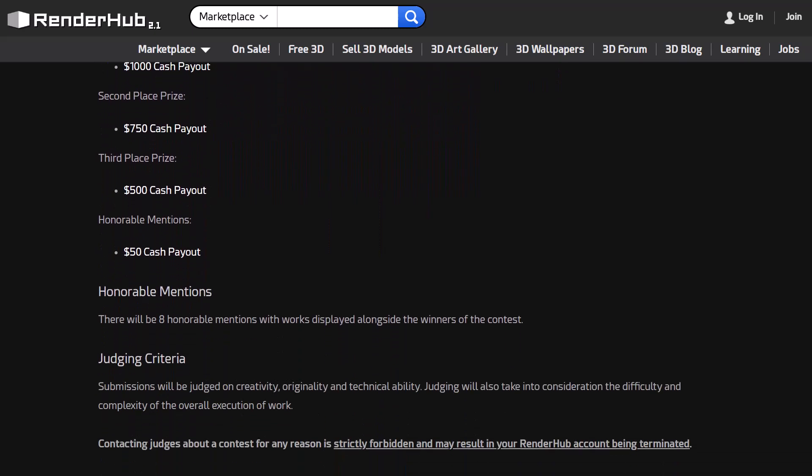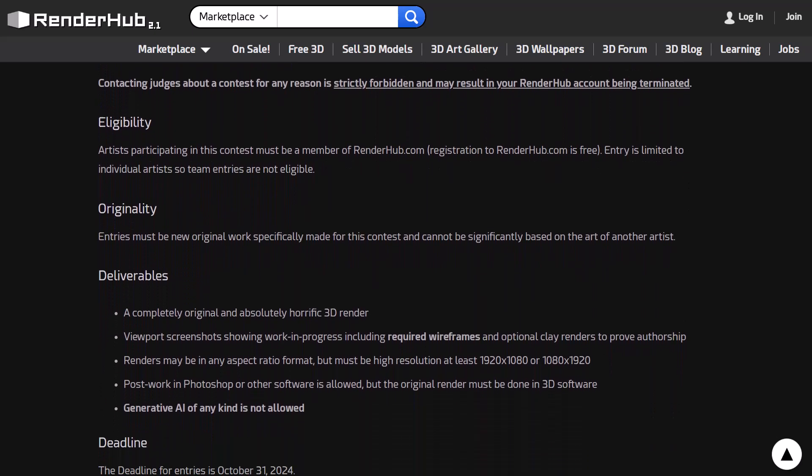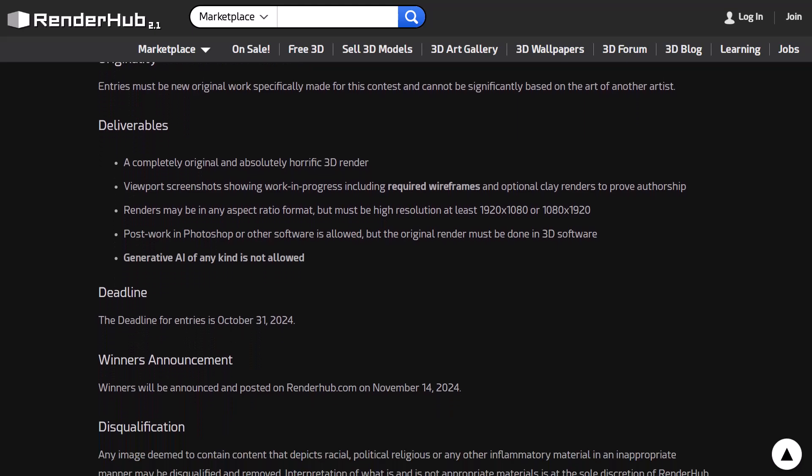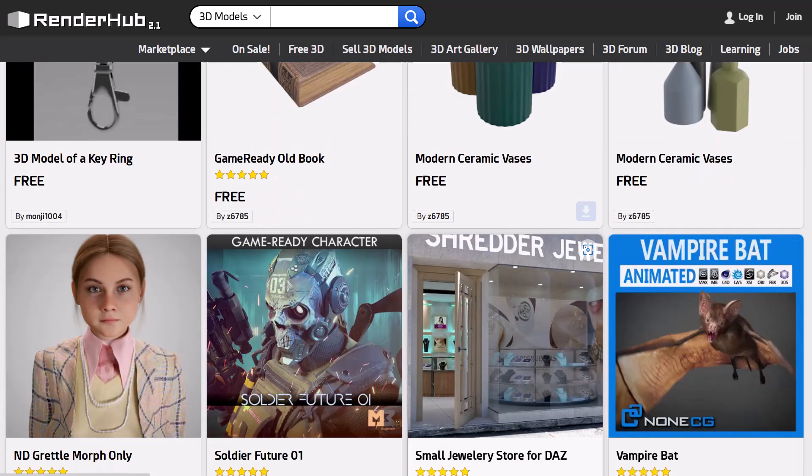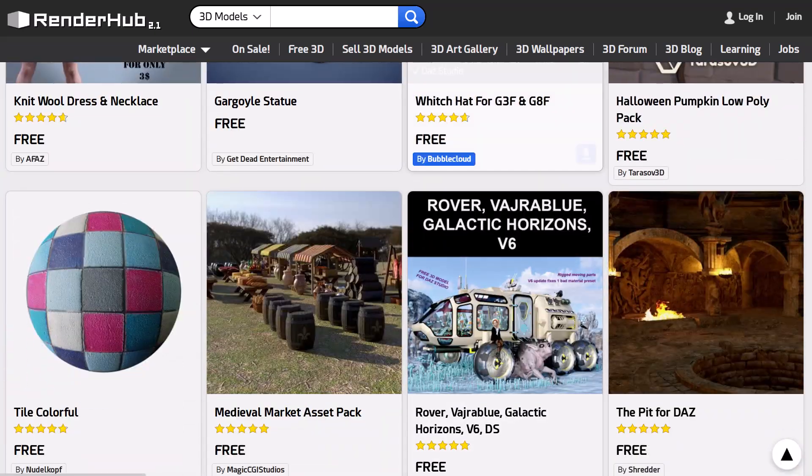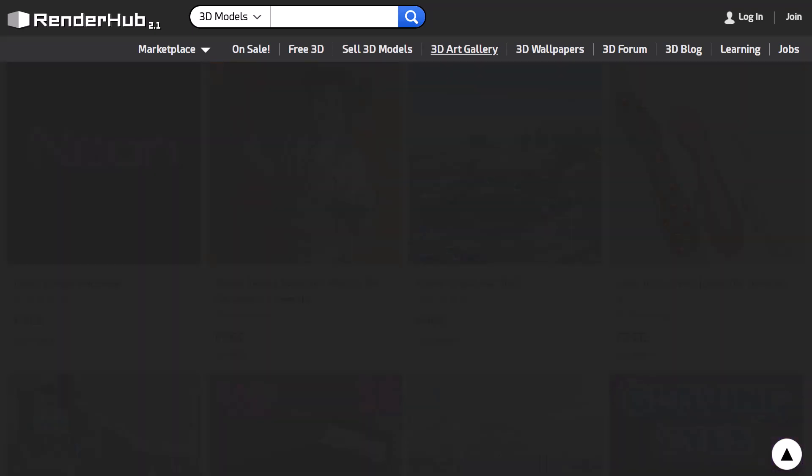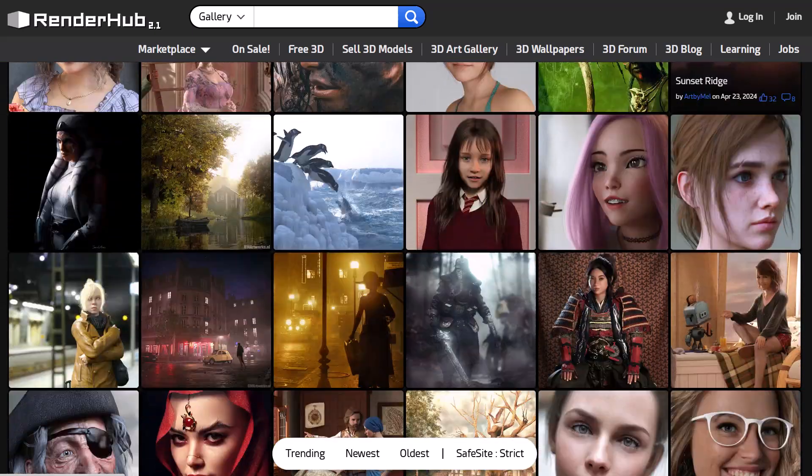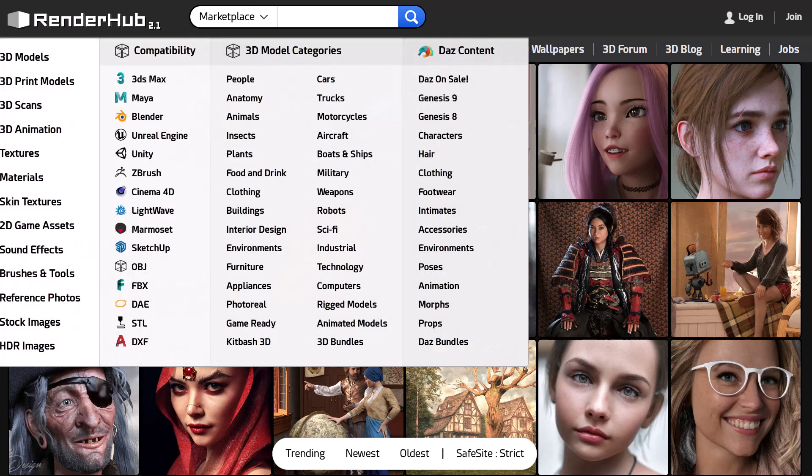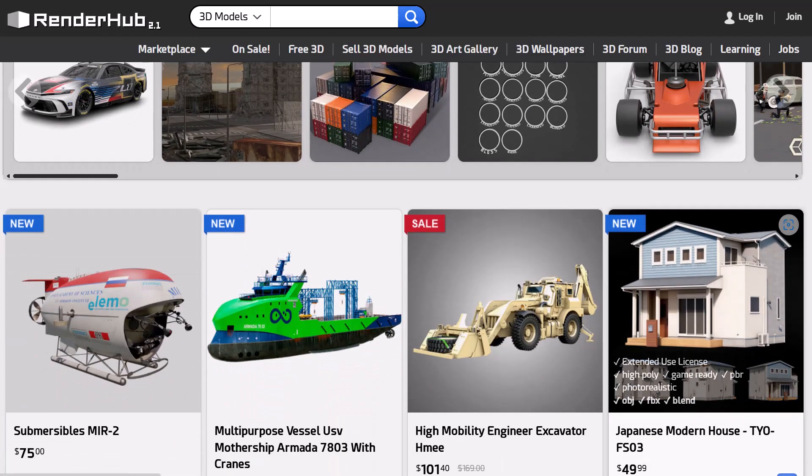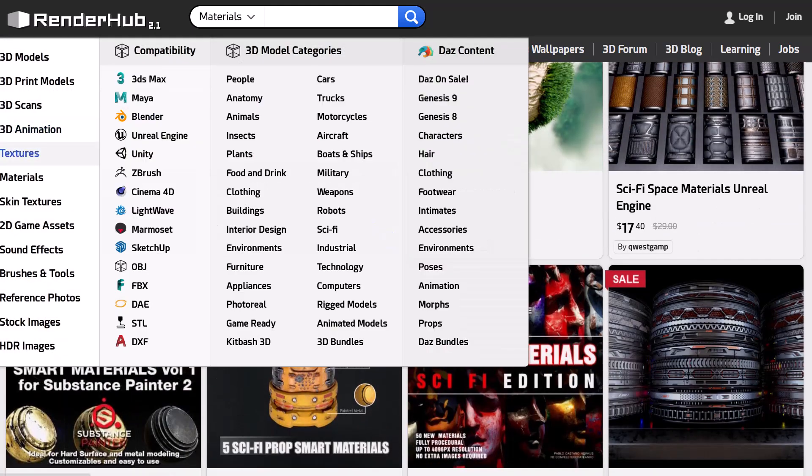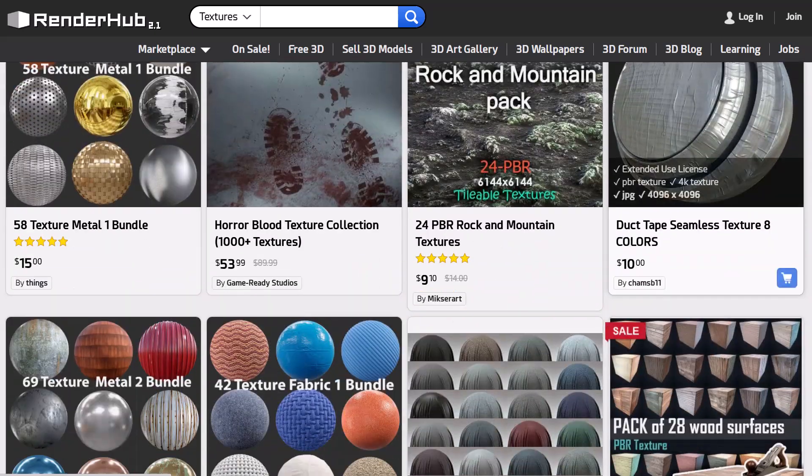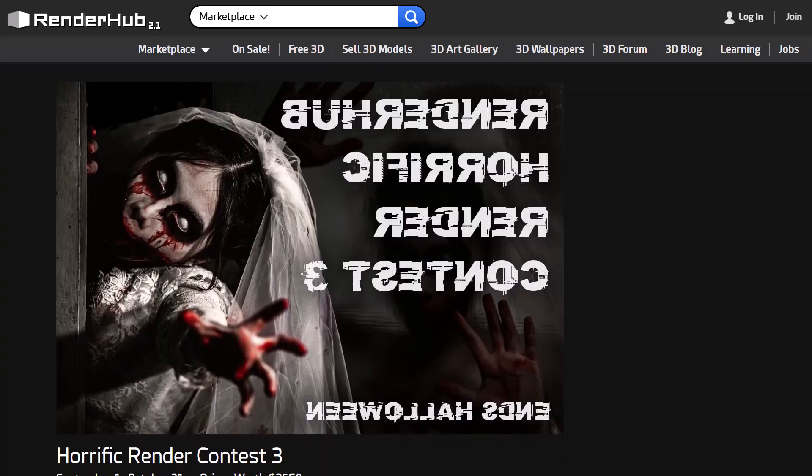This comes with some terms and conditions, eligibility and deliverables. One thing to keep in mind is generative AI of any kind is not allowed, and this is super cool. More so, if you'd like to find where you can download 3D content, then RenderHub is the home for you. RenderHub offers free 3D content that you can download. Additionally, they do have art galleries that offer a ton of inspiration that you can pick from. If you'd like to download anything from RenderHub, you can simply go over to the marketplace and you can choose to download 3D assets, textures, materials, brushes, HDRIs, sound effects and so on. If you've been looking for a place where you can find all of this cool stuff and you would like to also join this contest, then RenderHub is the place for you.